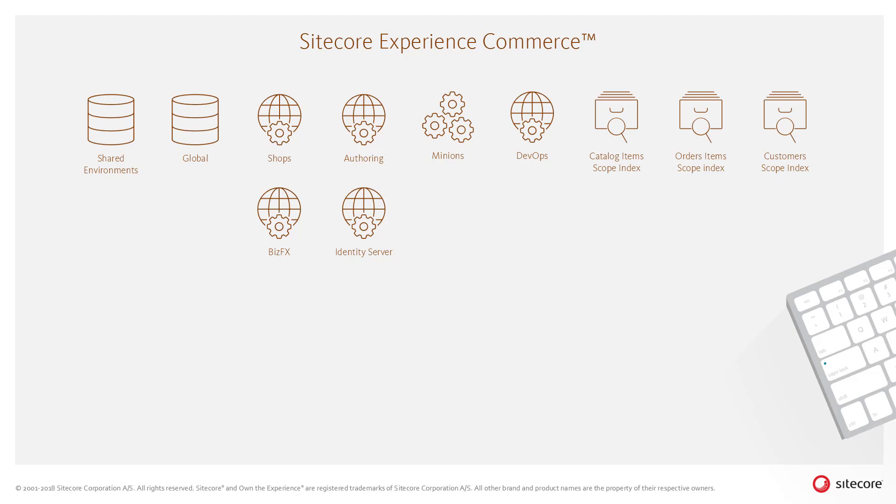Both the Sitecore Experience Accelerator storefront or your bespoke webshop, as well as the commerce engine itself, can be customized to fit your business needs and therefore might work slightly differently.